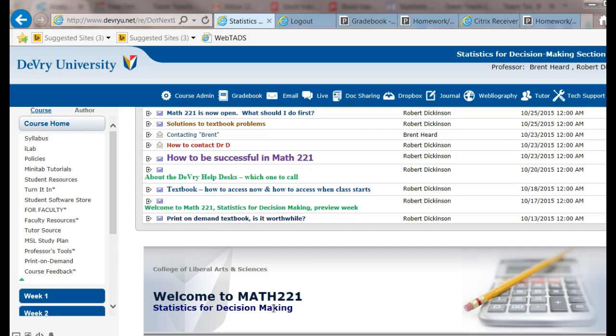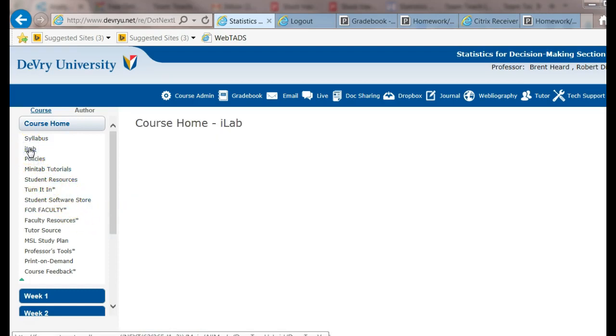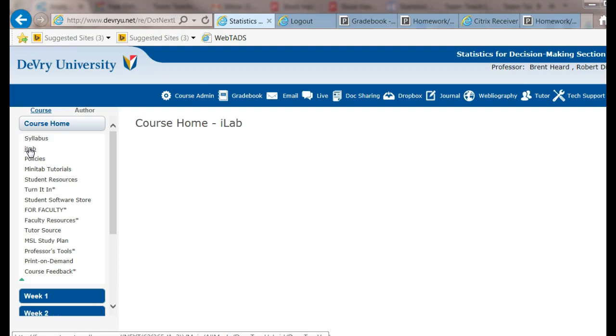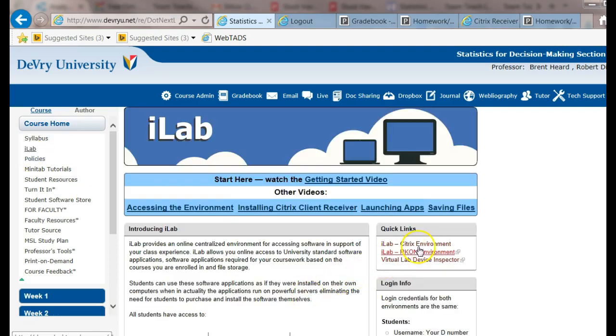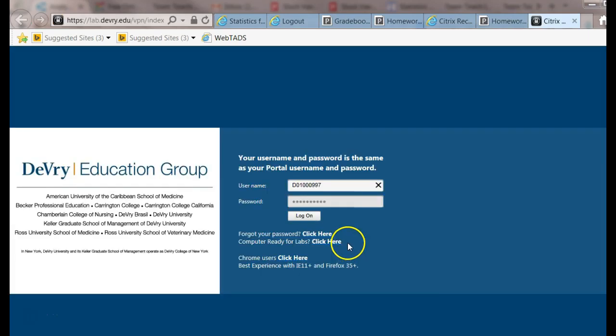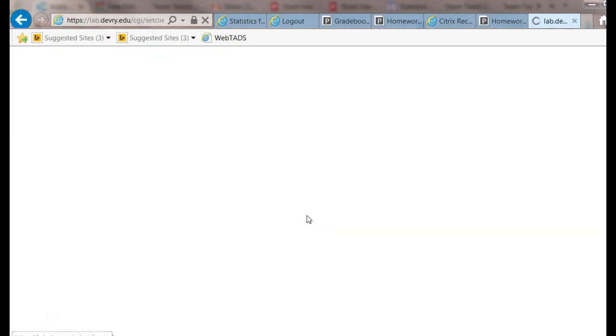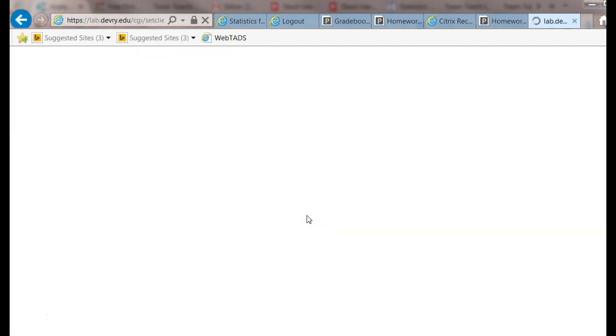First, we're going to get into Minitab. I go under Course Home to iLab. It takes just a minute to get that up. Now I'm going to go to iLab Citrix environment. My username and password are already there and ready to go. I hit log on.